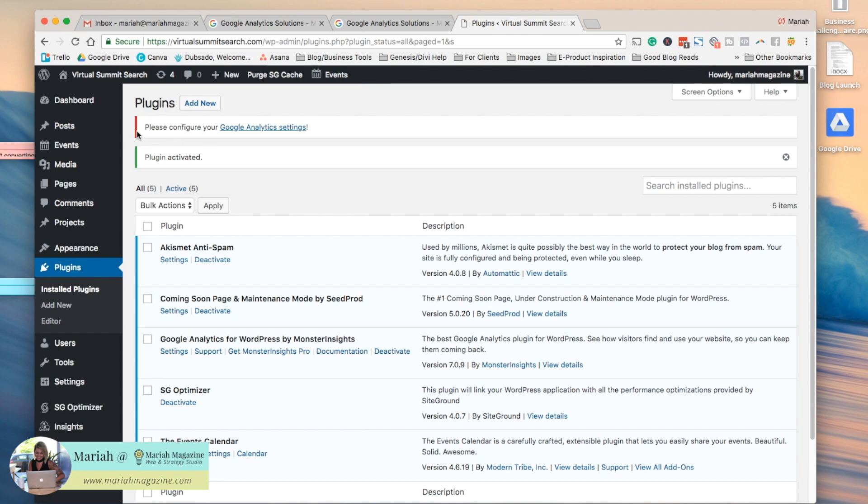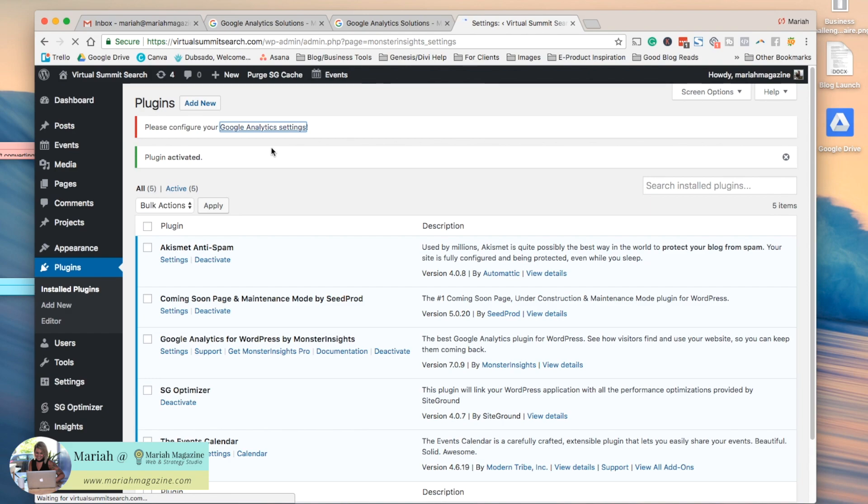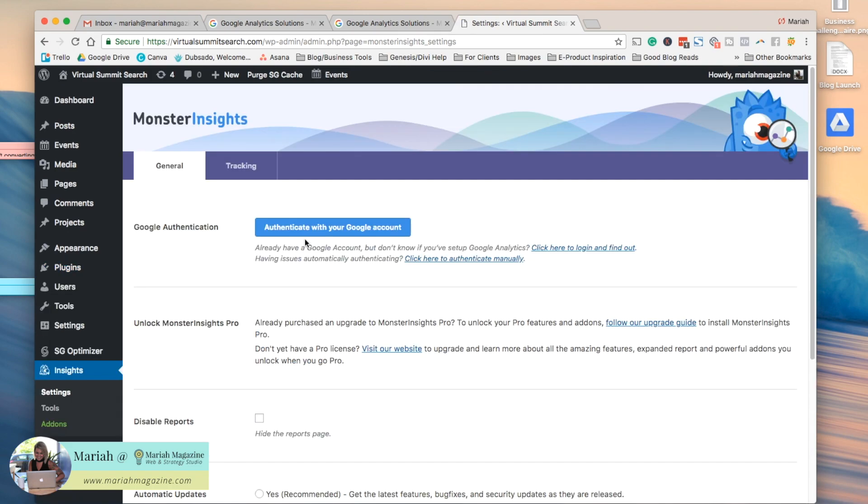Once you do that you'll see this notification bar that says configure your Google Analytics settings, so click that, and then you're going to click this blue bar right here that says authenticate your Google Analytics account.